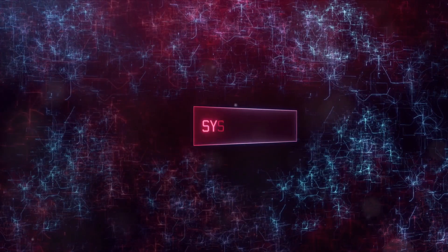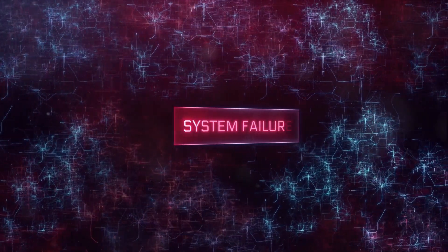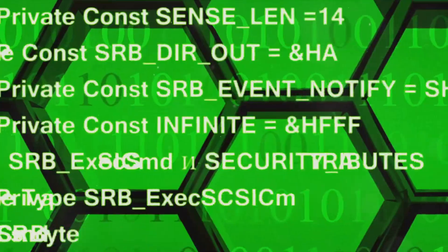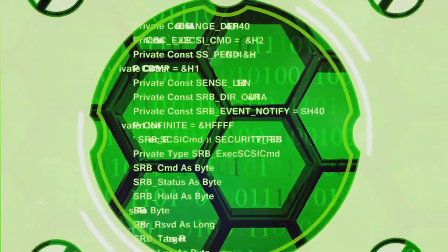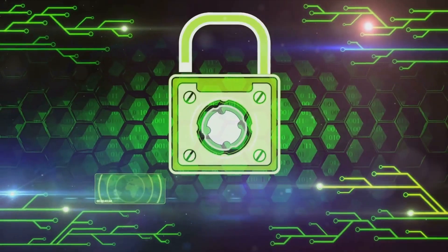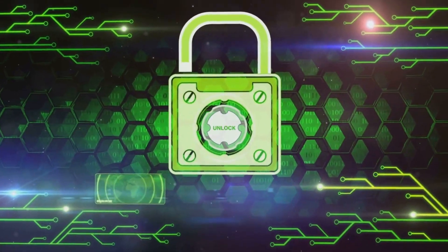Tools like DD can clone the MBR to another location, serving as a fallback. Always consider redundancy for critical boot components to safeguard against failures.